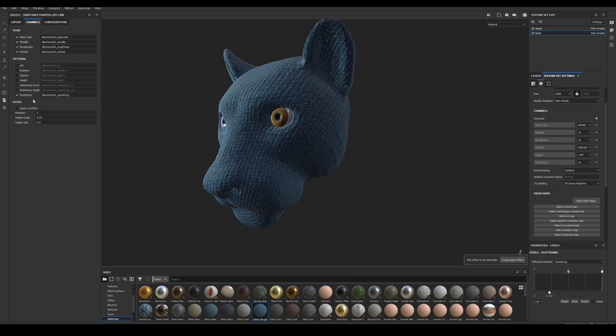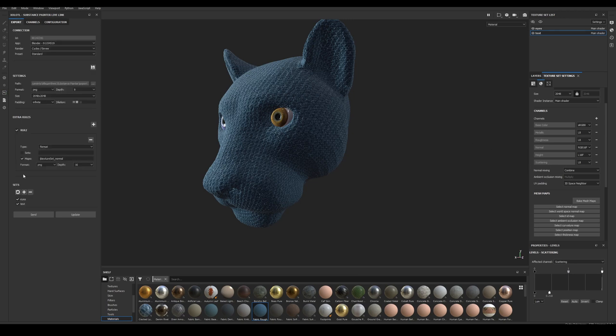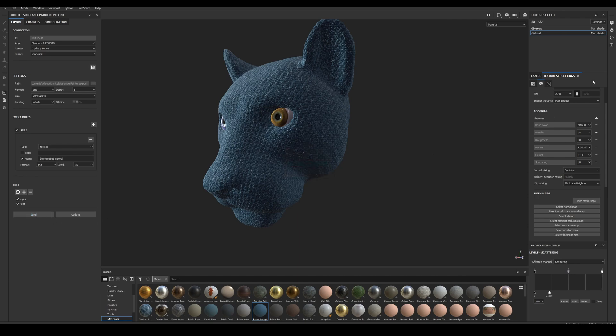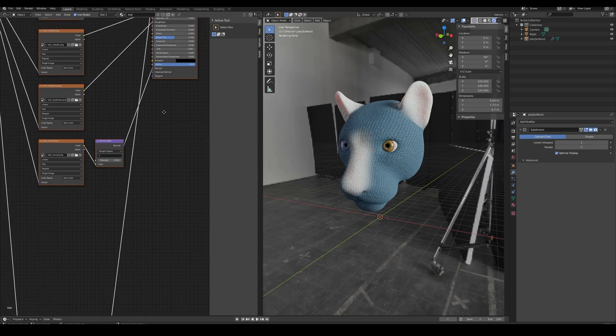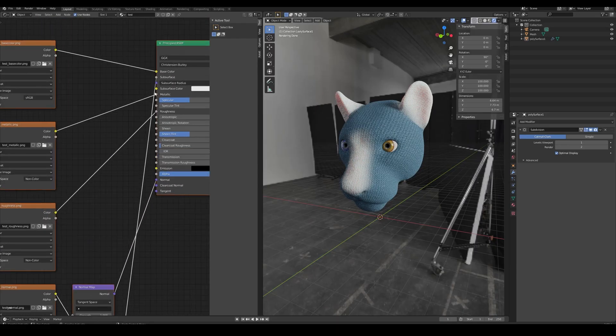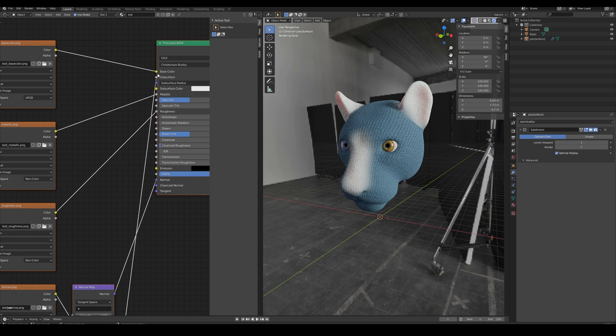Finally, we have Scattering. We check the channels are available and click Send. This texture node will be connected to the Subsurface input of the Principled node.